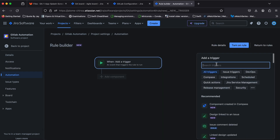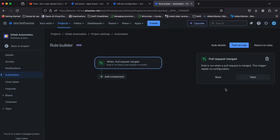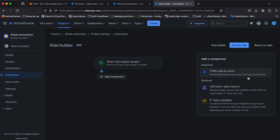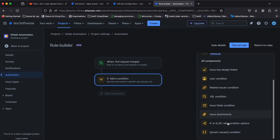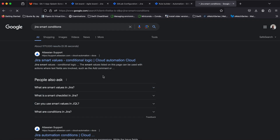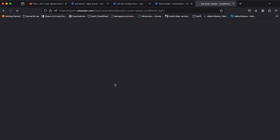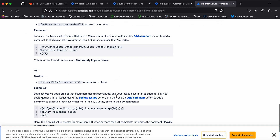Let's go ahead and set up another rule for when a branch is merged. The trigger for that will be pull request merged. We'll then add a smart values if condition instead of an action in the next step. This will allow us to check for certain values on our action. You can read up on Jira smart values on the linked page — the link has been included in the video description.